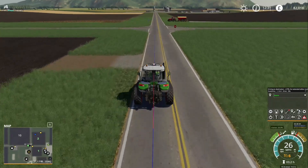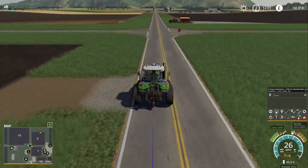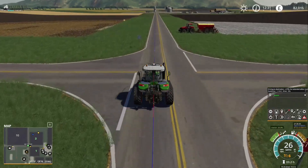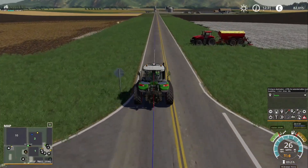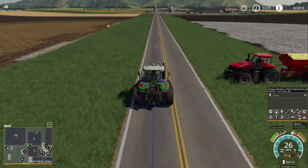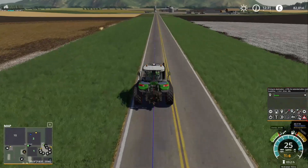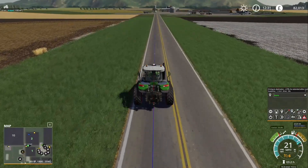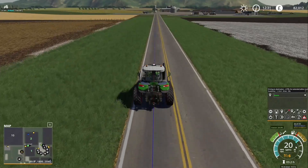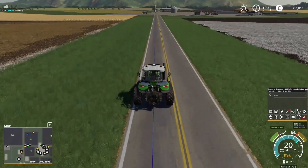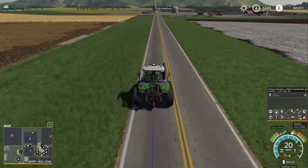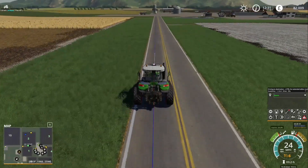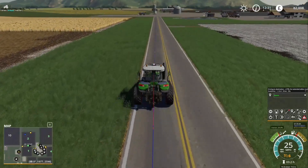I can change the speed the tractor drives at using the button next to the editor button. If I right-click on it the speed starts to go down — so if I set it to 20, the tractor drives at 20. If I left-click on it the speed goes up, all the way up to the maximum speed of the tractor, which for this tractor is 26 miles an hour.